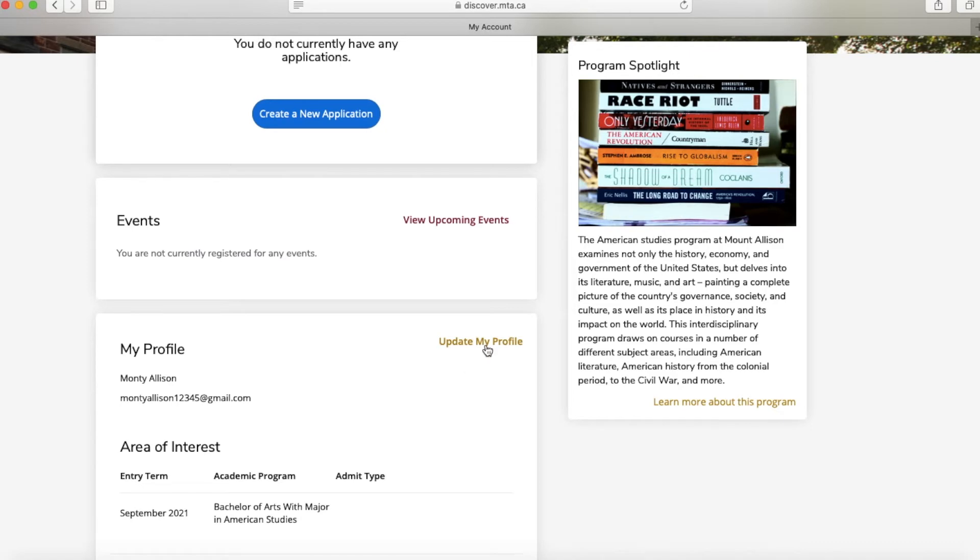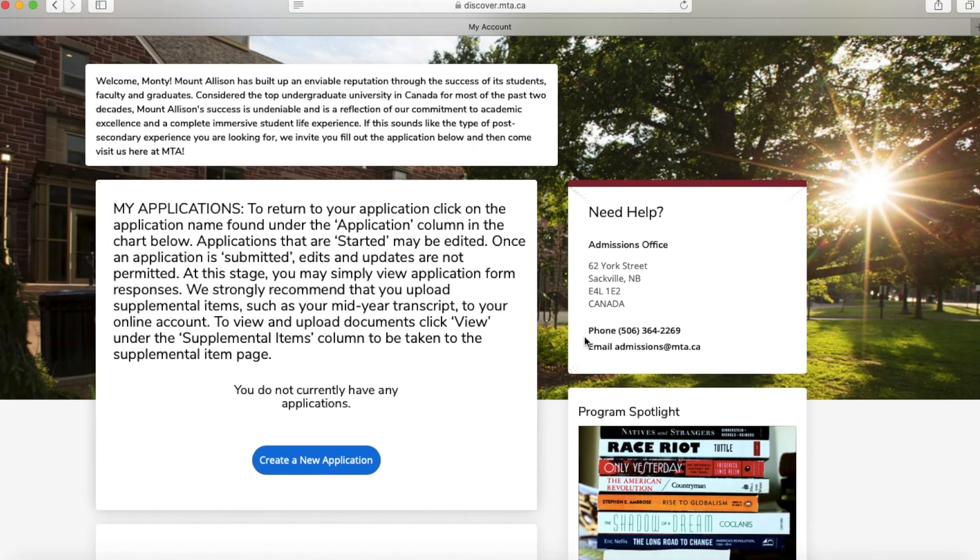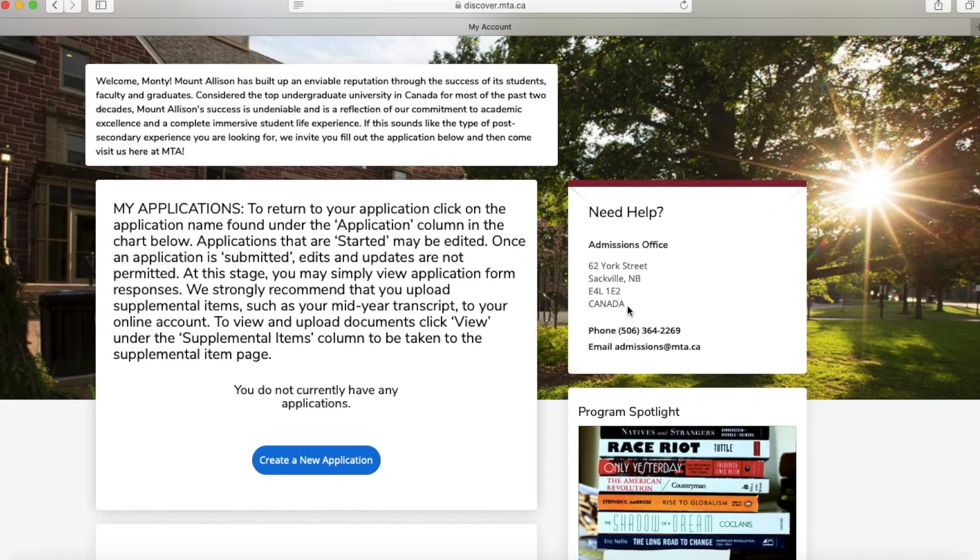To the right-hand side of the screen, you'll notice a box that says Need Help. This is where you can find information about anything you might be looking for, including our phone number where you can reach an admissions counselor or our email.